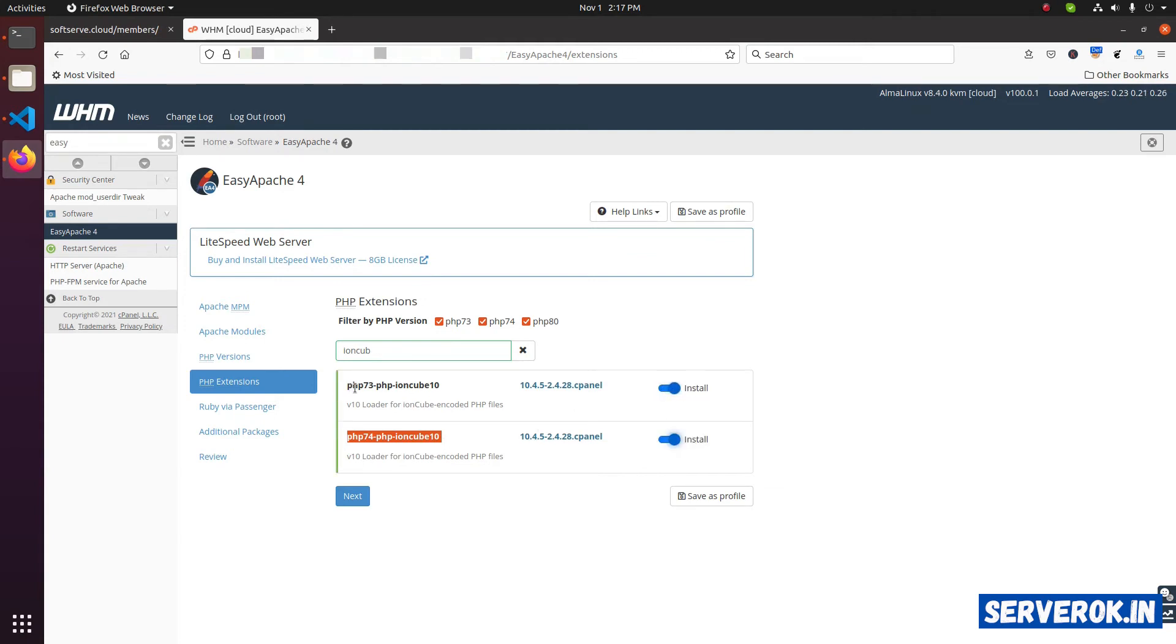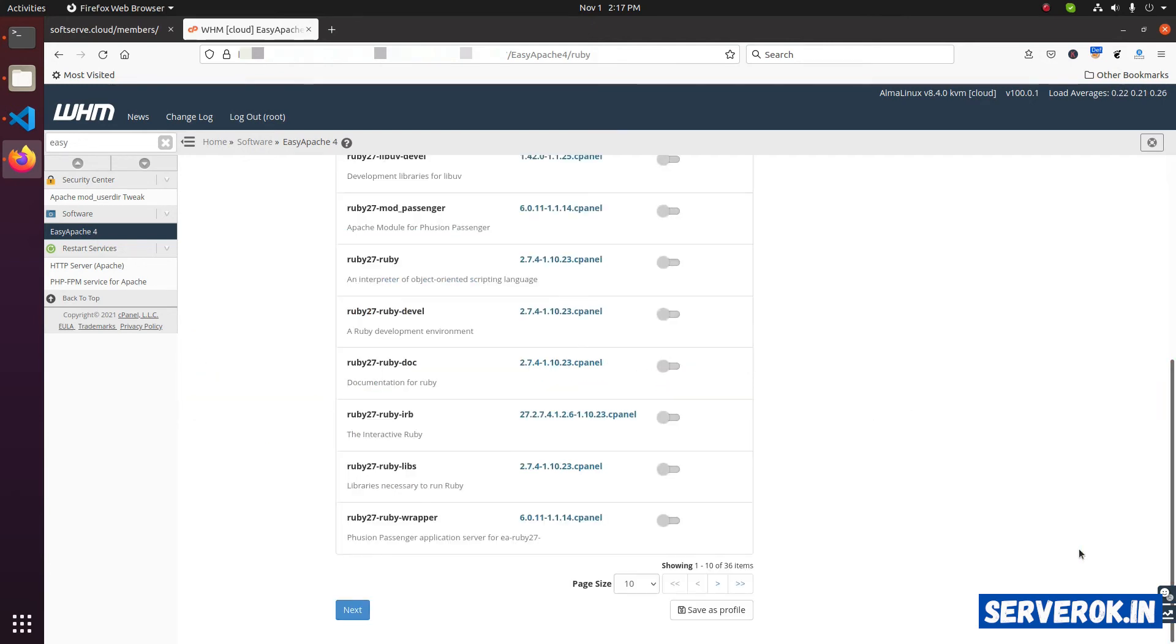On the server, we have only PHP 7.3 and 7.4. If you have multiple versions like 7.2, you will get options for other PHP versions also. Click on next.